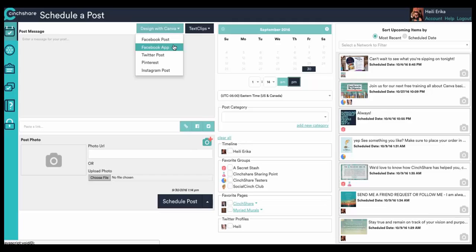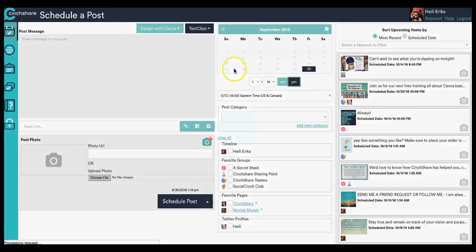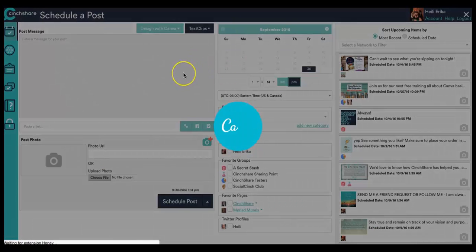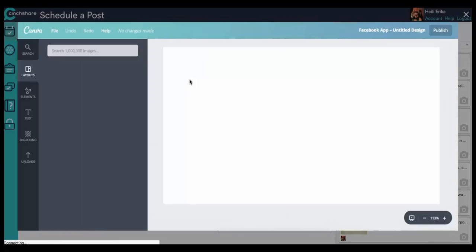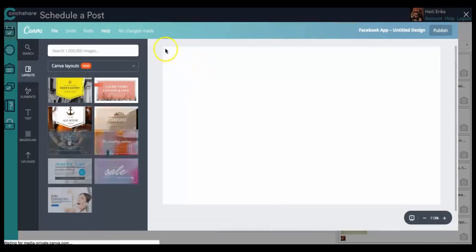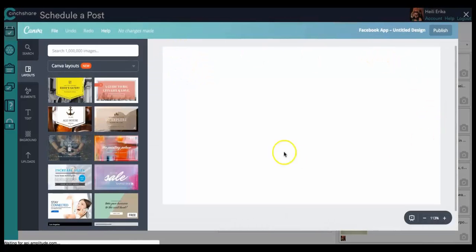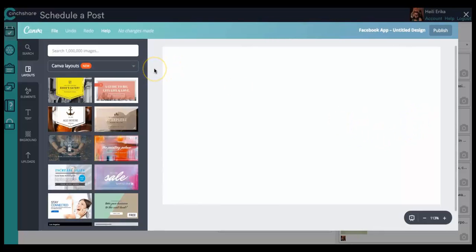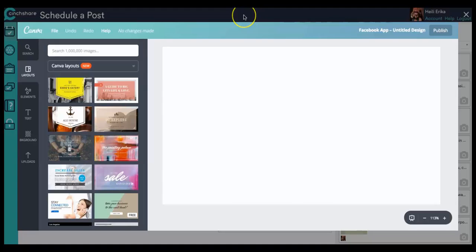So I'm going to go and select the Facebook app, and that is for the mobile app. So the size is a little bit more horizontal because it looks better when you're on your mobile device, and everything is right here.